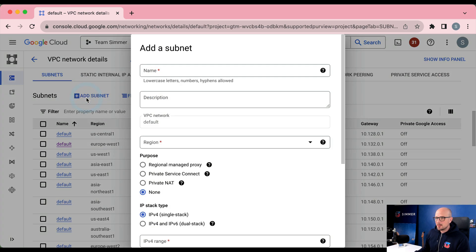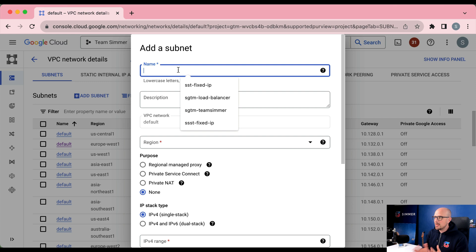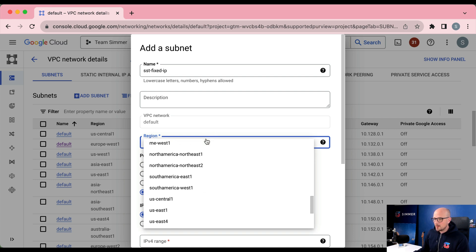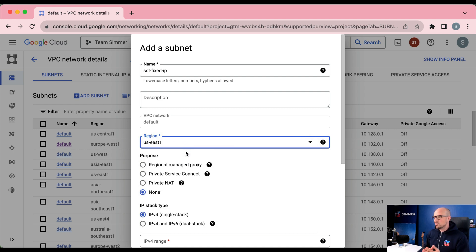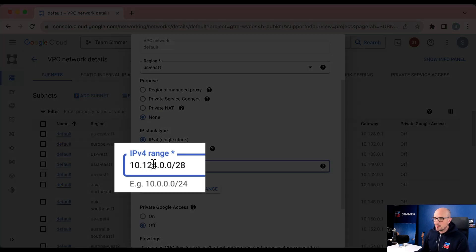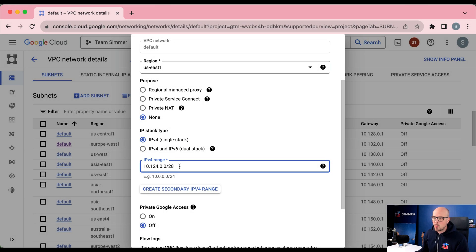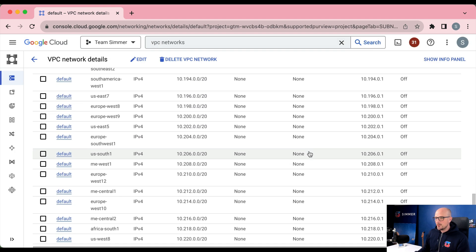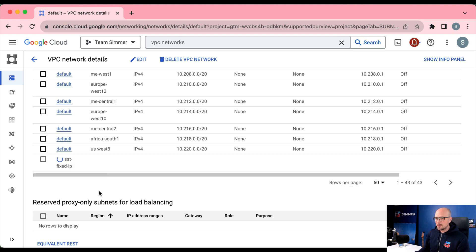Click add subnet to create the new subnet. I'm going to use the naming convention sst-fixed-ip and the region US East 1. Choose whatever region is closest to the bulk of traffic that needs this static IP address, then add the IP range. Make sure the bits reserved is /28 — slash 28 is required by the VPC connector — and leave the rest with 34 values. You can scroll down the list to see your subnet being created. Once done, we can next create the VPC connector.